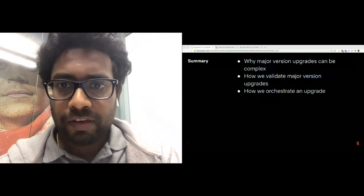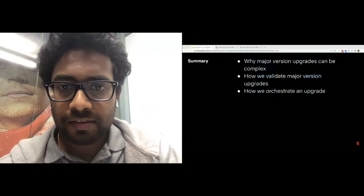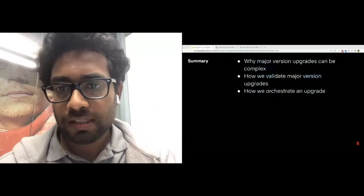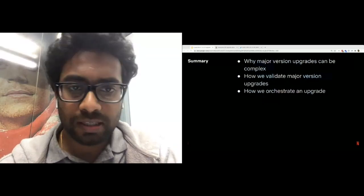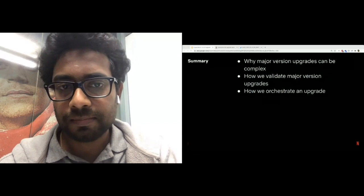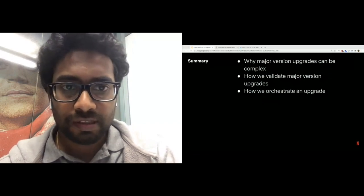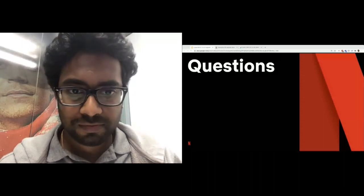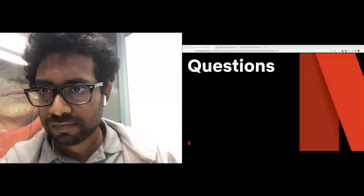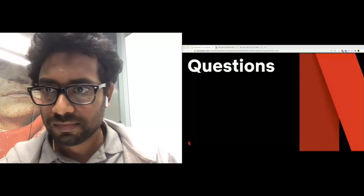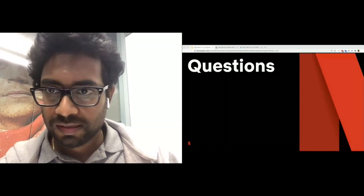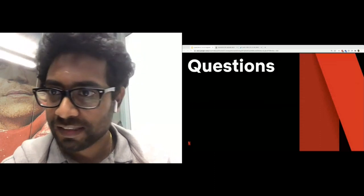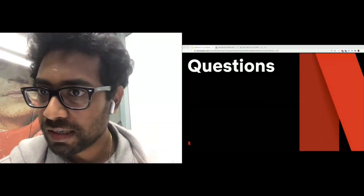Summarizing the talk, we looked at why major version upgrades can be challenging, what validation we do for a major version upgrade, and we also looked at how we orchestrate an upgrade that can be applied to different kinds of upgrades, be it 2.1 to 3.0 or 3.0 to 4.0, while being resilient to terminations so long as they happen on a single rack at a time. Thank you. Now, I will look at any questions that you may have.